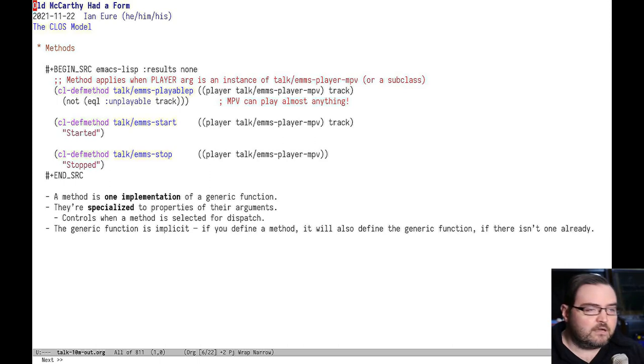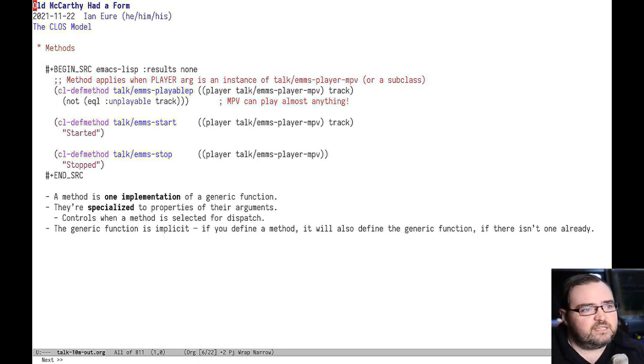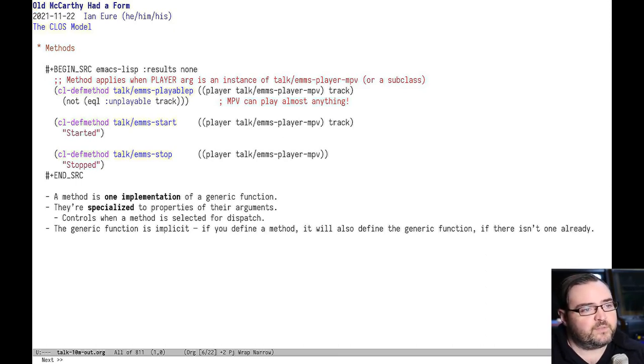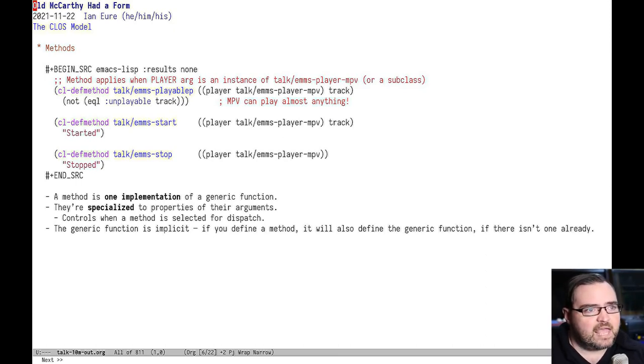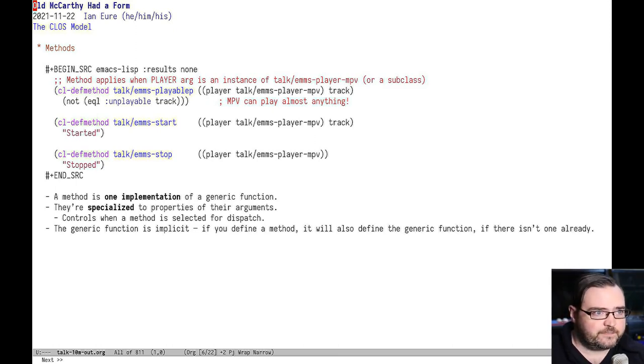Here's an example of some methods for our MPV player backend. You can see that it'll play anything other than something with a keyword of unplayable. And it just has dummy start and stop methods that return started and stopped text.